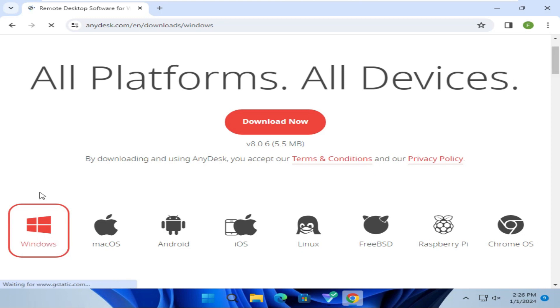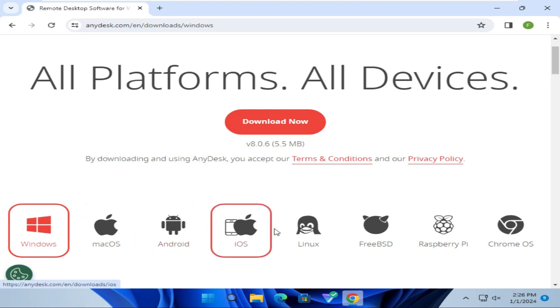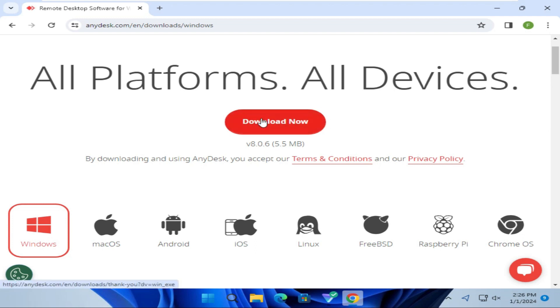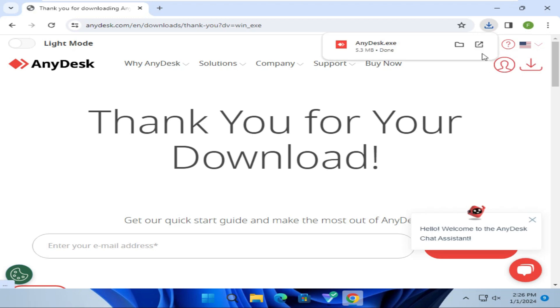I am going to download for Windows computer. That's why I have to select Windows. If you want to download for another operating system, you can select from here. Windows is selected. Now click on Download Now. AnyDesk is downloading. Download has been finished.